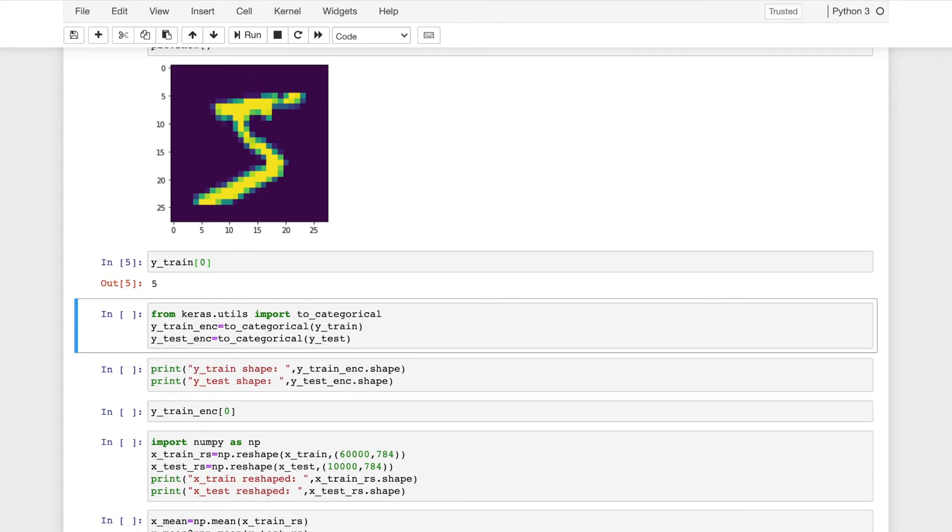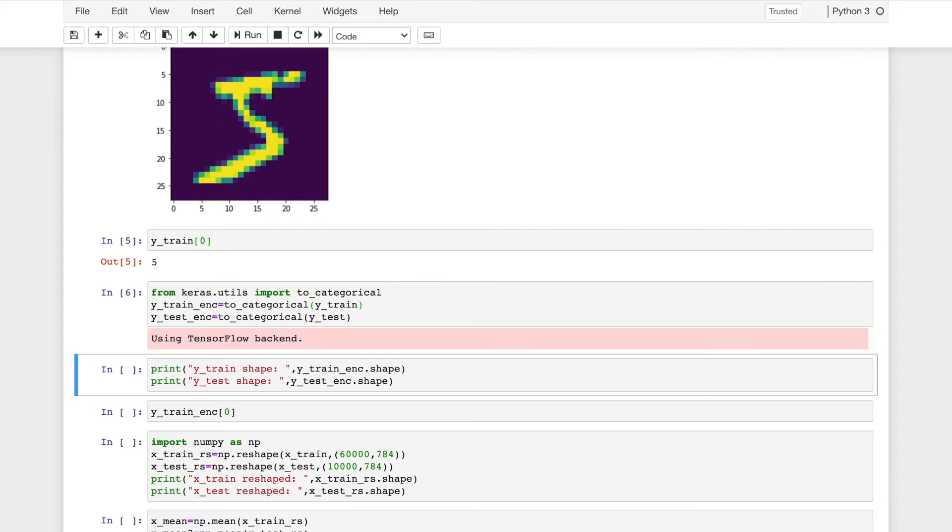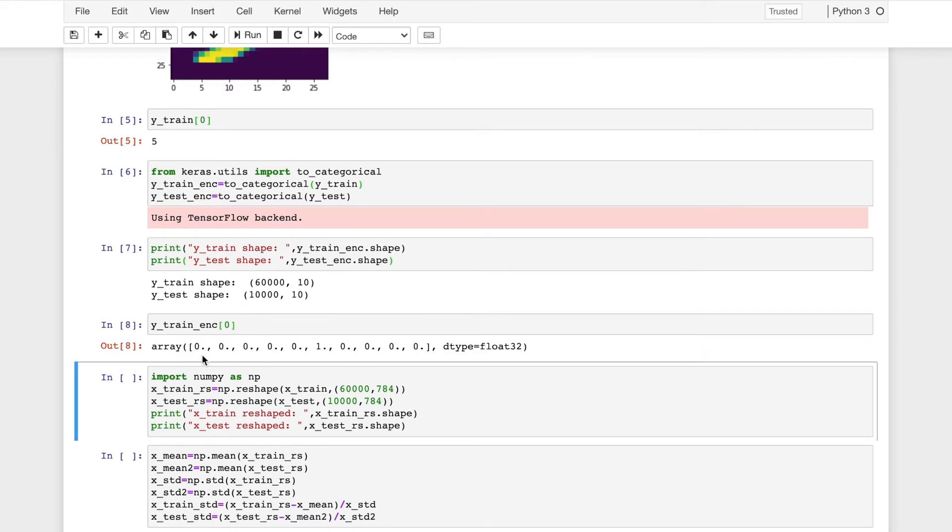Now I will be encoding these classes. This will create an array with the class which the number belongs to having one. The rest will be set to zero. This is known as one hot encoding. So from keras.utils import to categorical. So both the training and the testing target variables will be converted to one hot encoded. Now I'll check the dimensions of both the target variables. So each of them will have 10 different classes. So the first image belongs to five. So we can see that all of the indexes are set to zero apart from the one which contains five.